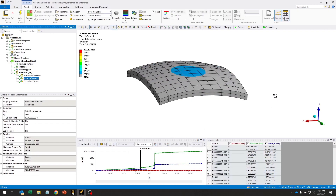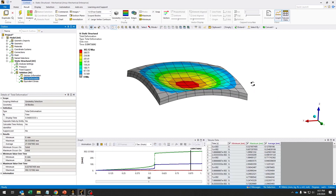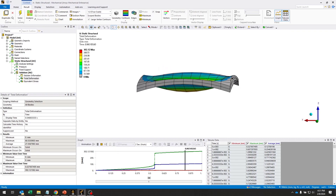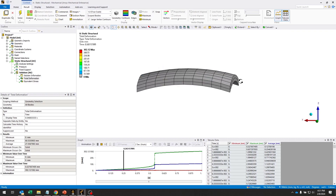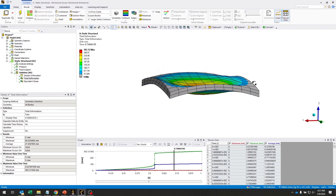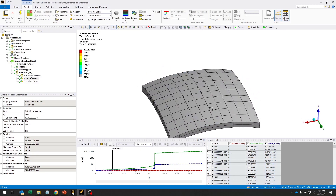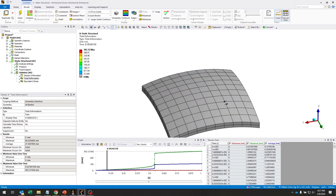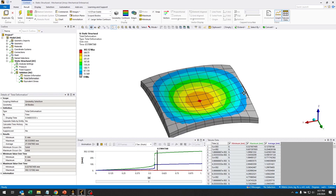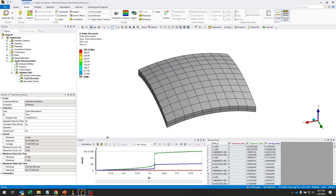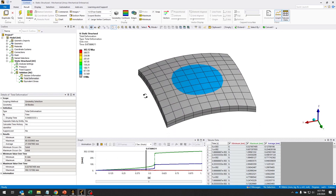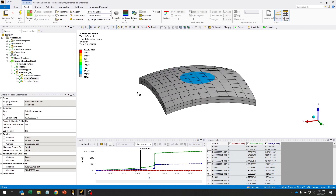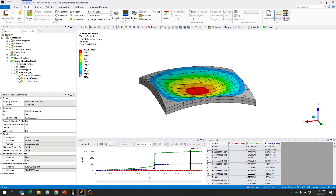Here you can see the model going through that numerical instability, that snap through. The top face goes from concave to convex. So that's how to use restarts in ANSYS Mechanical.